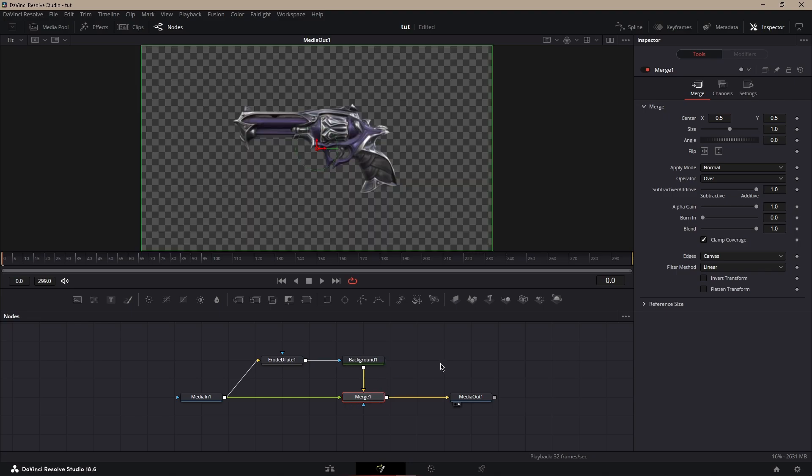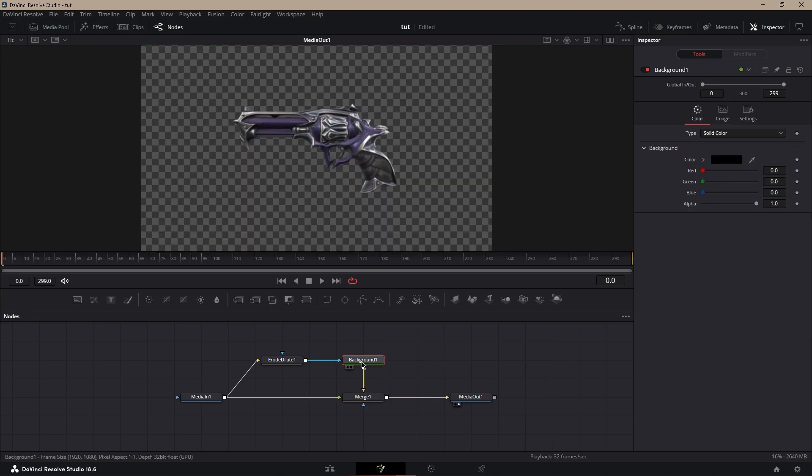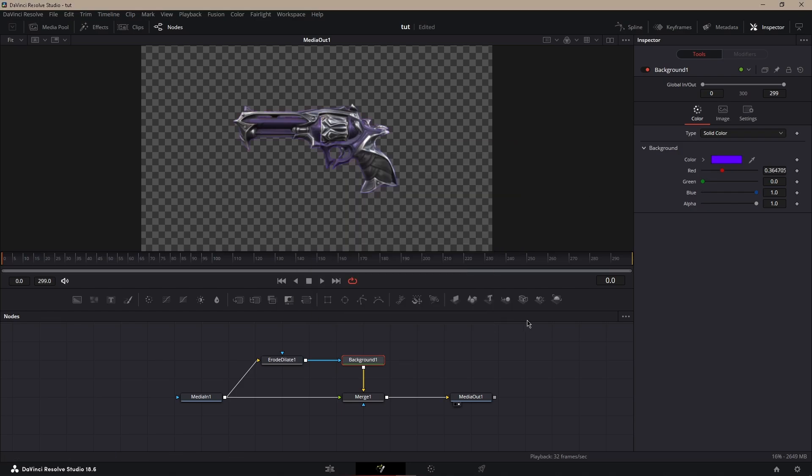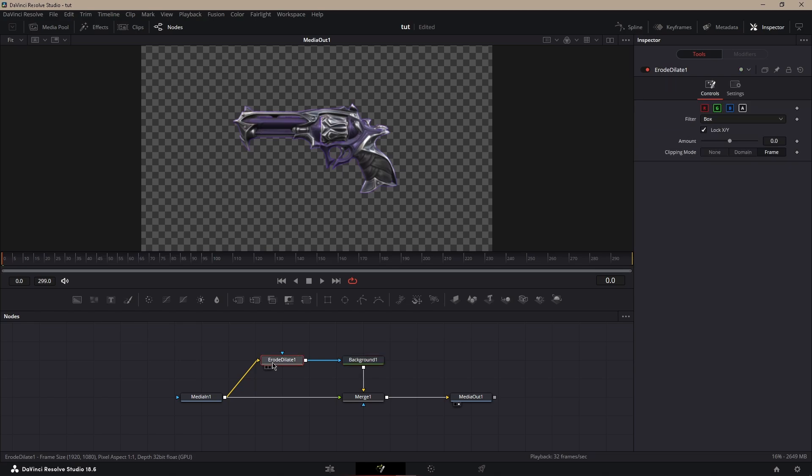Next, what you want to do is change the color. I'm going to do a little purple, bluish kind of purple. Once you have that, get your aerodilate and put the amount to like 0.5, and then you can go up or down from there, but I'm going to go down a little bit.